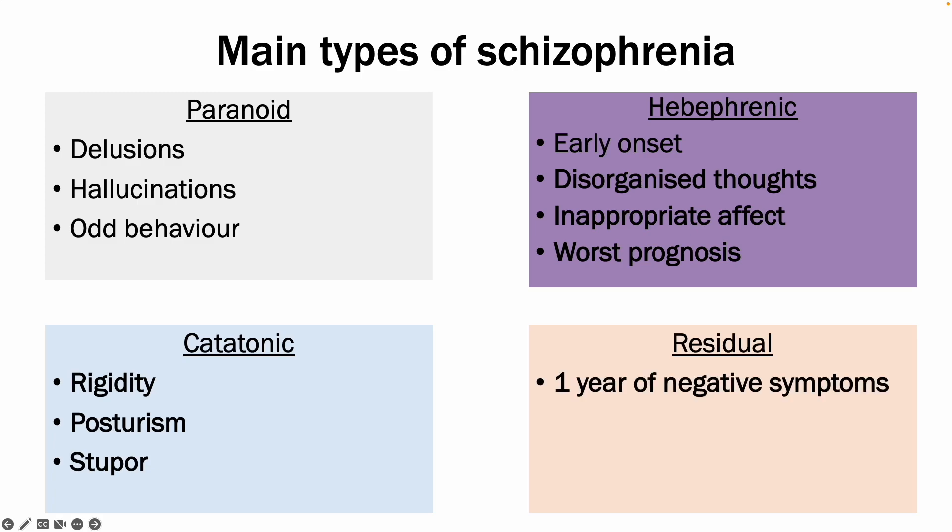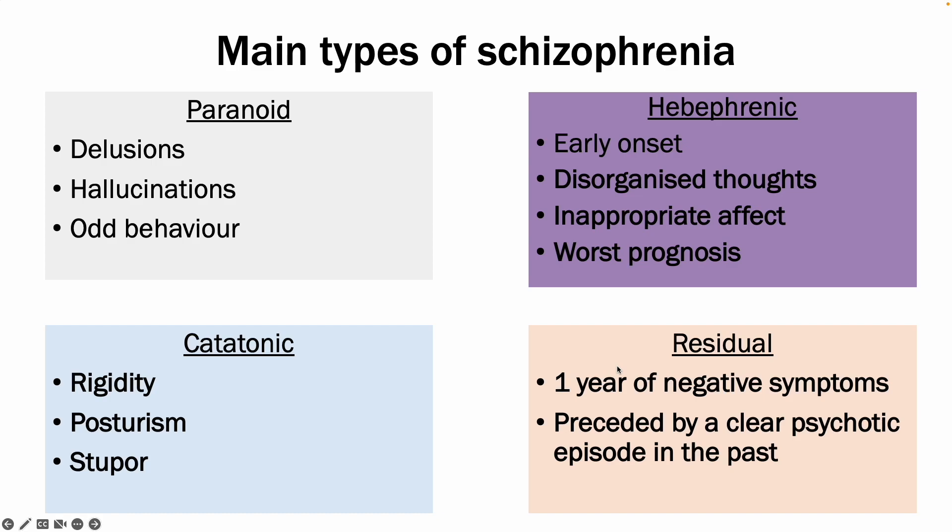Lastly, there is residual schizophrenia, which typically presents with one year of negative symptoms and is preceded by a clear psychotic episode in the past.